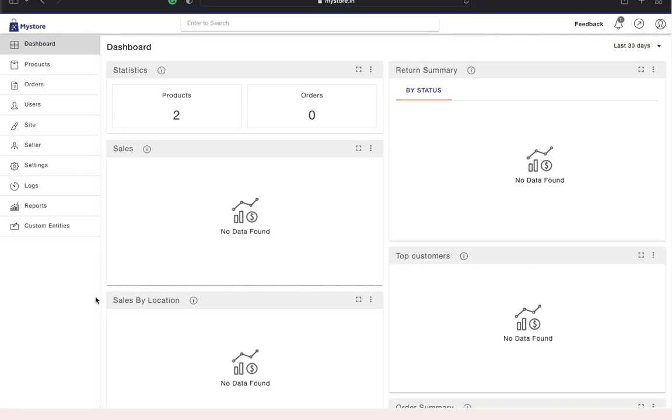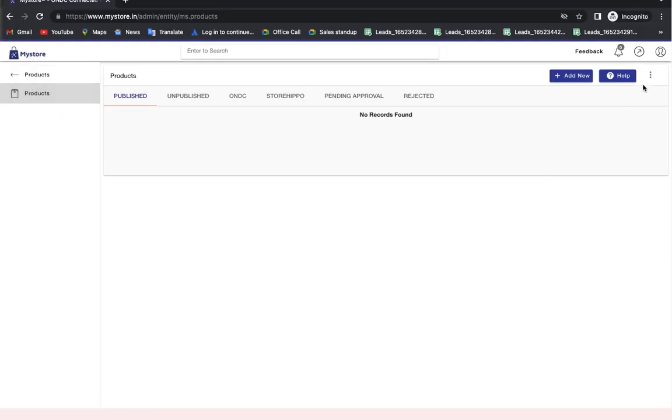Then go to the product section. Click on the hamburger icon at the top right corner, then click the import option.